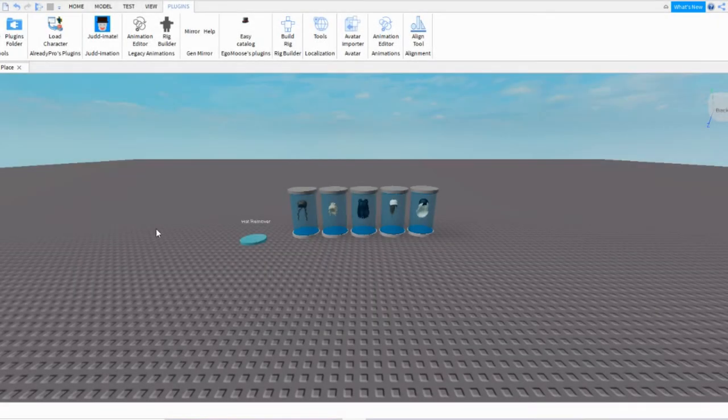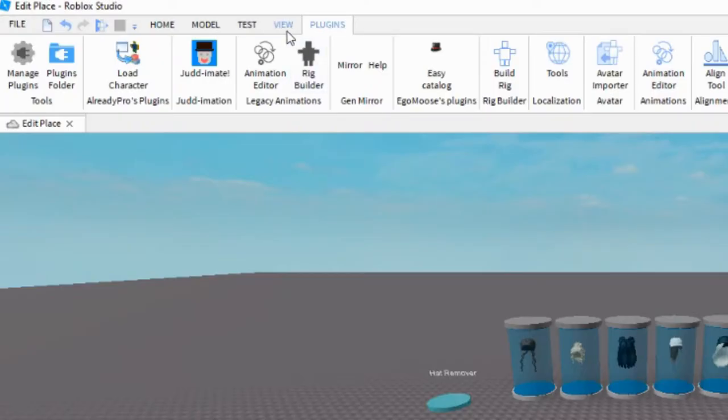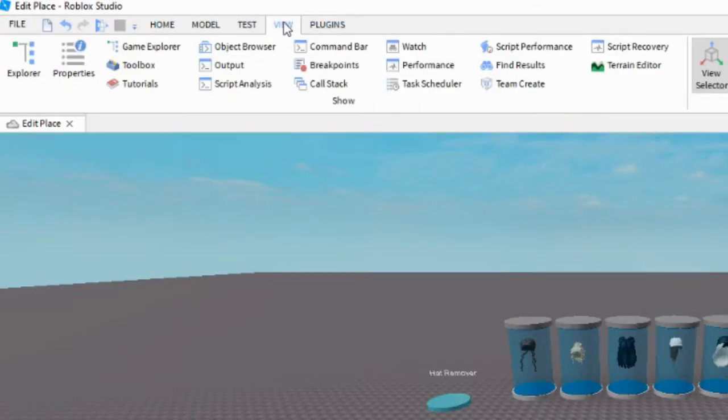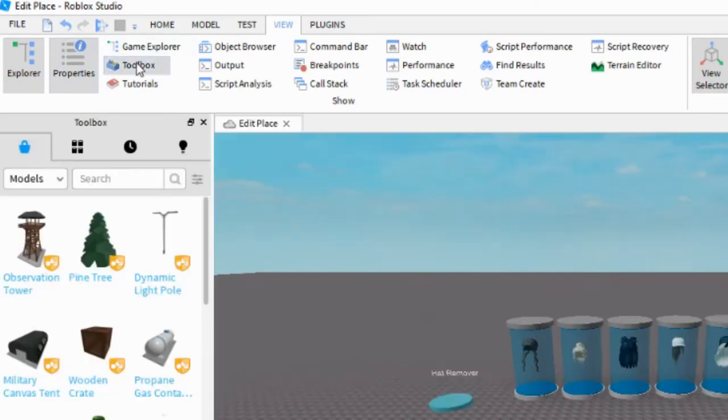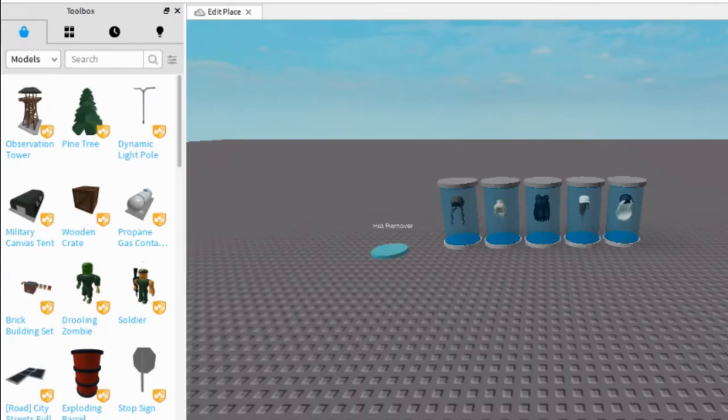So first when you open up Roblox Studio, at the top press View and then just open up Explorer, Properties, and Toolbox. Now in the Toolbox, you put these four boxes right here.